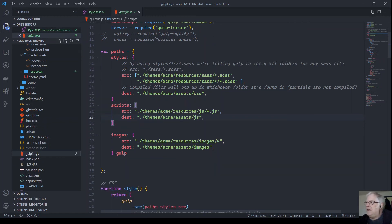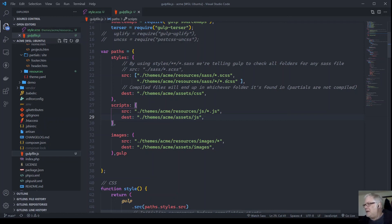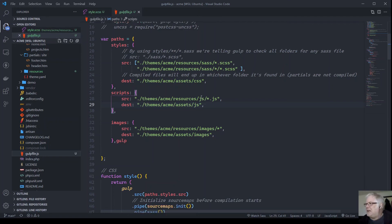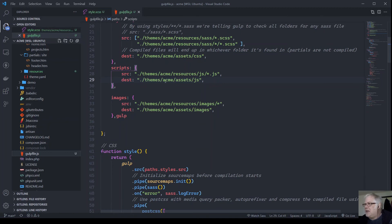Another variable I've set up is 'paths', as an object. We've got paths for styles with source and destination properties. The source points to themes/acme/resources/sass and looks for any file with an .scss extension, including subdirectories. The destination compiles to the assets/scss folder. You can change all these to whatever you like. The same pattern is used for scripts and images.